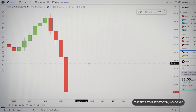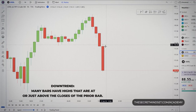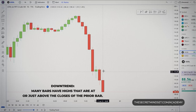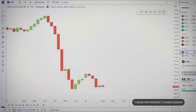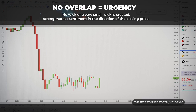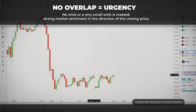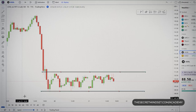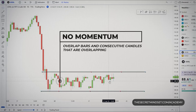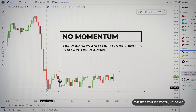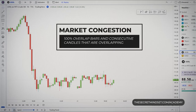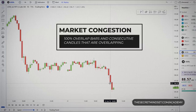In a bearish down move, many bars have highs at or just above the closes of the prior bar — this shows strength, as the market is unable to go higher and keeps pushing lower. If no wick or a very small wick is created, this signals strong market sentiment in the direction of the closing price, indicating urgency. If the bar you are looking at overlaps entirely with the previous bar, the market doesn't have the greatest momentum — this is especially true with inside bars. 100% overlap bars and consecutive overlapping candles are a clear sign of market congestion.